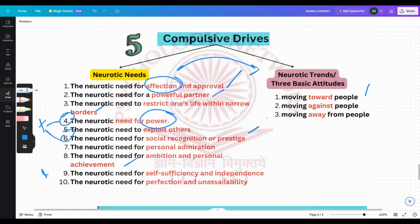What is against people? Compliant people feel that everybody is nice, but aggressive people take it for granted that everyone is hostile, so they want to move against people. The neurotically aggressive person is just as compulsive as the compliant person — the compliant person is compulsive in receiving affection, approval, and a powerful partner, while hostile and aggressive people are compulsively moving against people. They want the need to be very powerful, to exploit others, to receive recognition and praise, and to be admired.